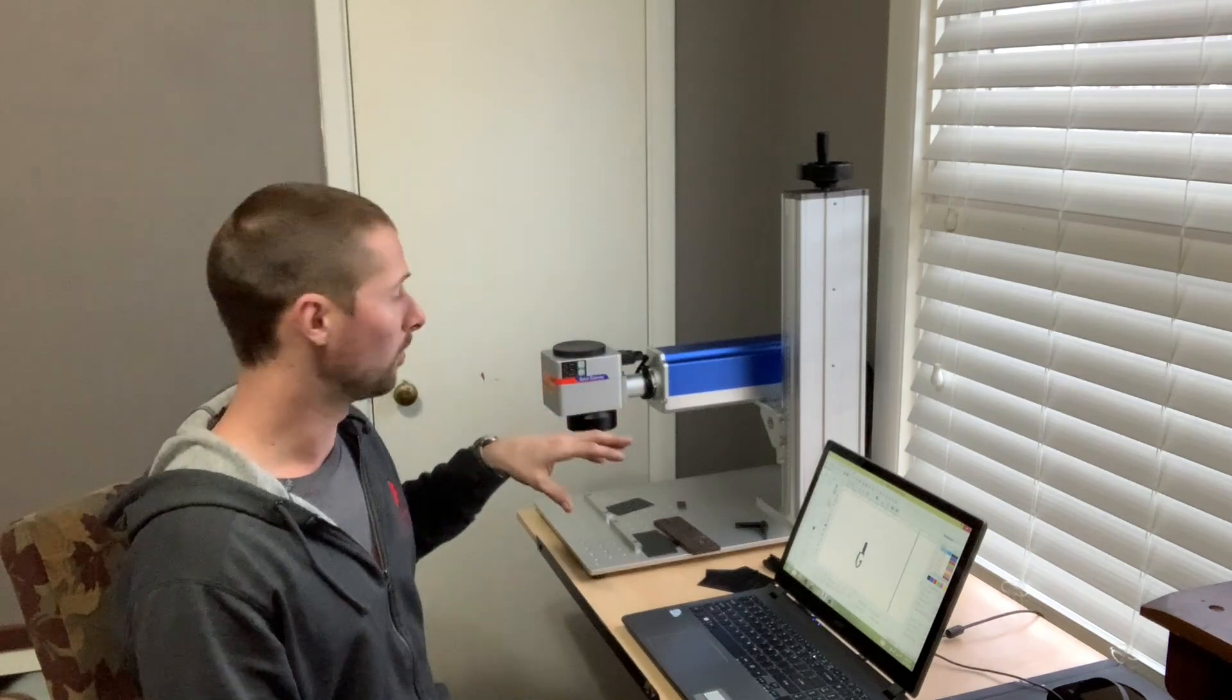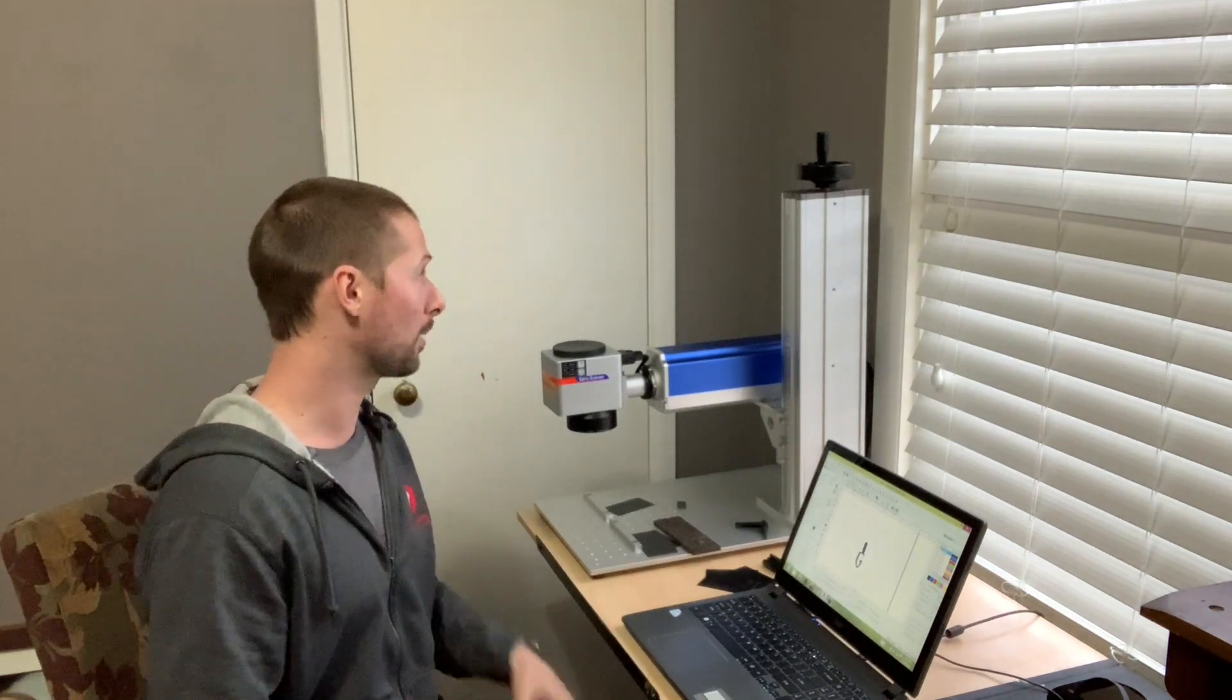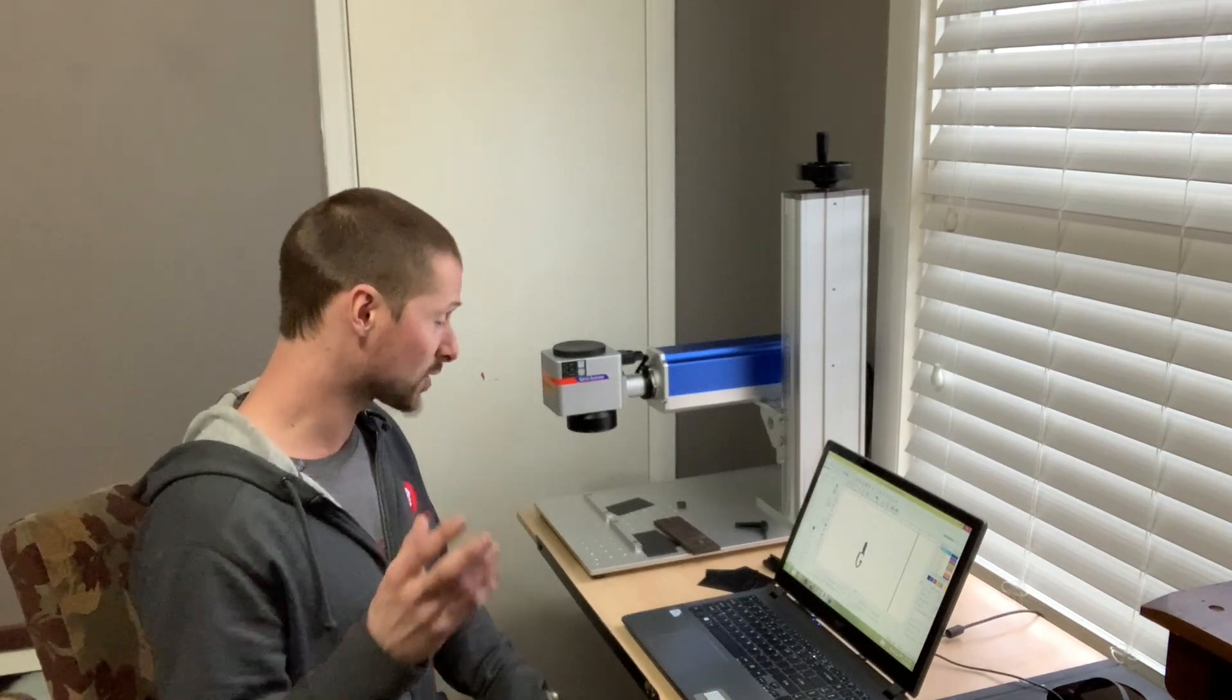This one ended up costing somewhere in the like $2,500-$2,600 range. It is a 30 watt galvo fiber laser. I don't know enough about all the different types to be able to explain it to you, but I feel like if you're watching this, you're probably like how I was a few months ago, where you just want to understand the basics of these things.